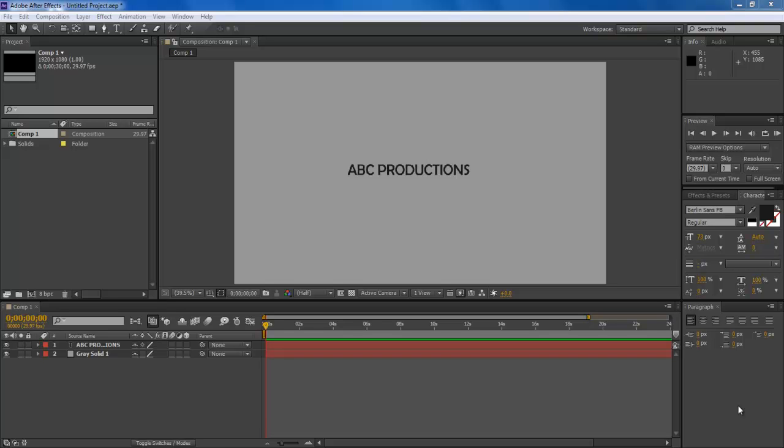In this tutorial, we will guide you on how to use the presets in Adobe After Effects CS6.